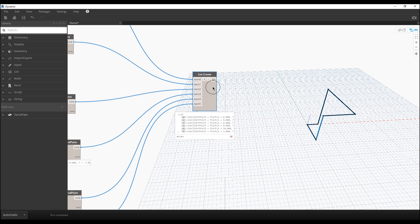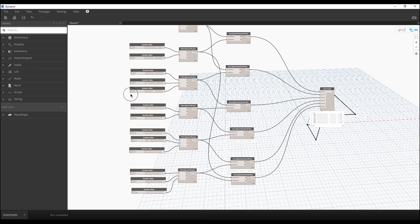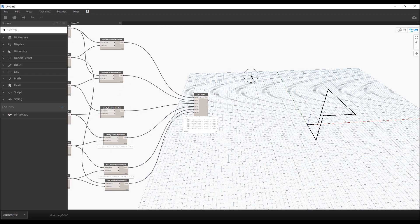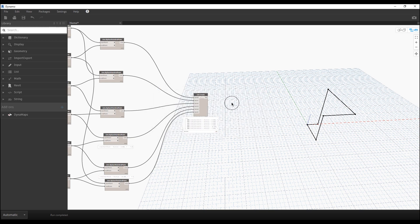Now let's create the T-Spline. Before doing that, go to Settings, then Experimental, and enable T-Spline nodes — if you don't do that, you won't be able to follow along. Also, if you're using meters instead of millimeters and can't see anything, go to Settings, Geometry Scaling, and choose Extra Large. The medium setting only works up to 10,000 units — about a 10 by 10 meter area — which is too small. Extra Large supports up to 100 kilometers.